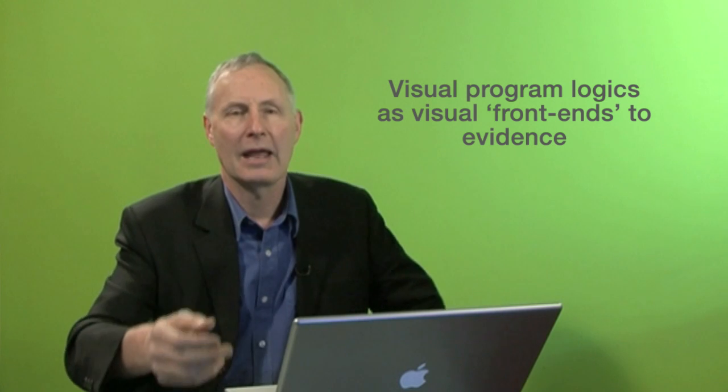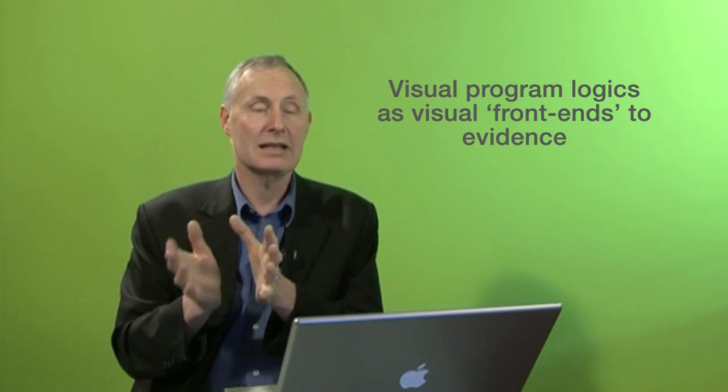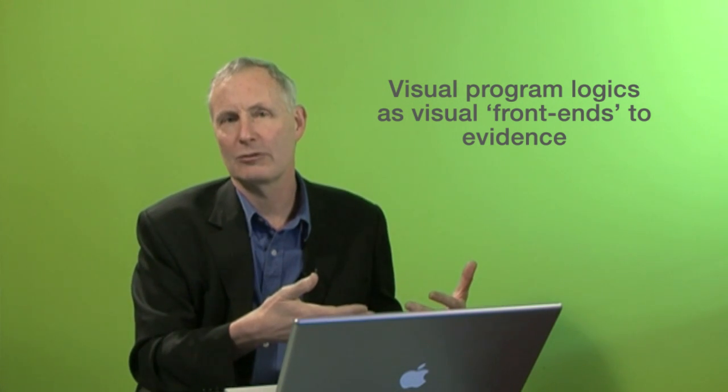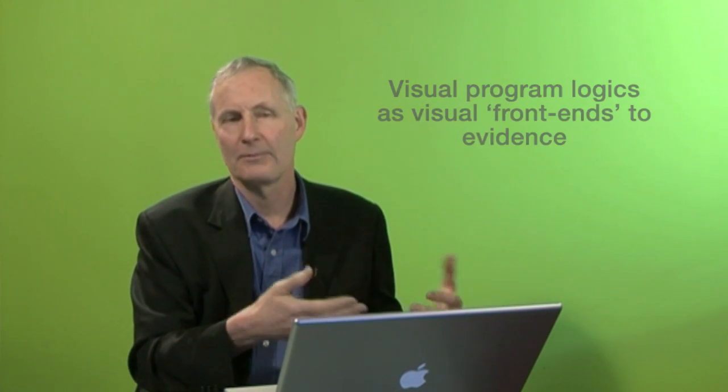So there are two parallel movements. One is the evidence-based practice accumulation of databases, and at the same time practitioners are being encouraged in some areas to actually develop models of what it is that they're doing in order to explain exactly what it is they're doing. Now really what I'm talking about is bringing those two things together and using these visual program logics as the front end for these big databases of research findings, and that's the novel aspect of what I'm talking about here.